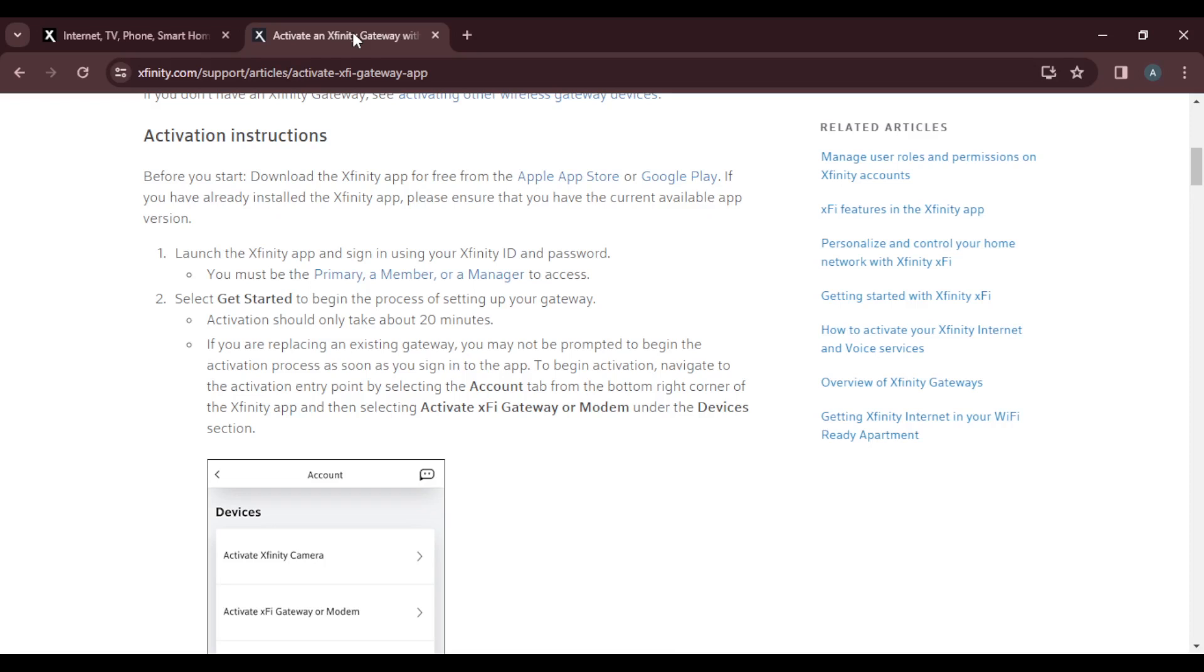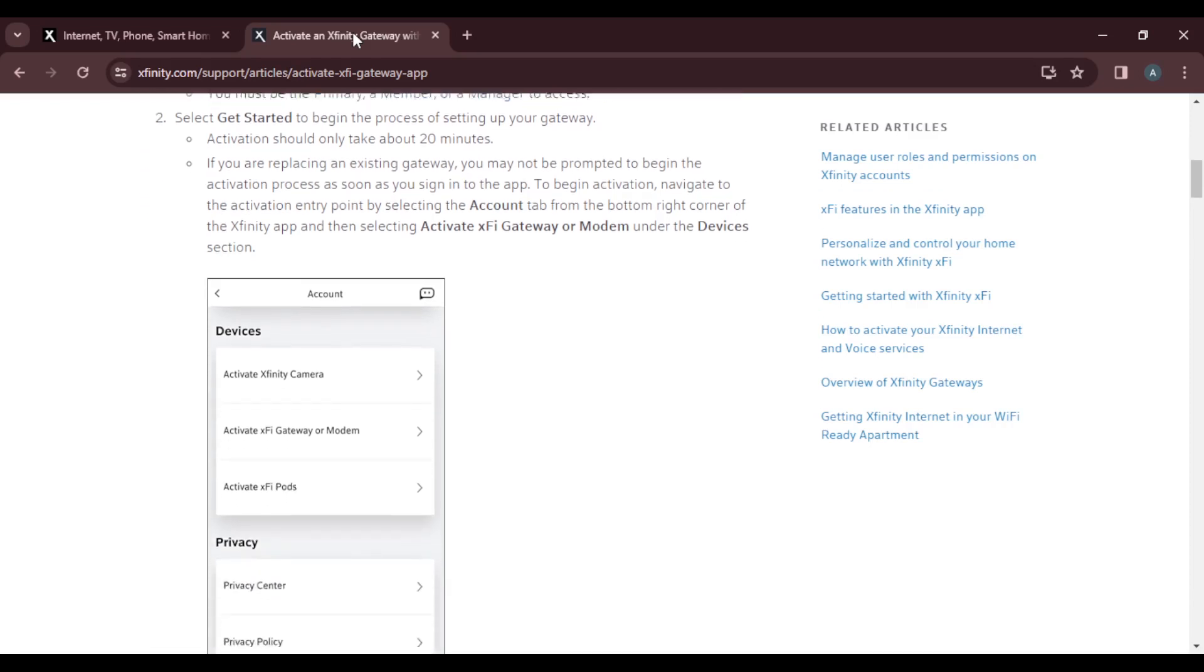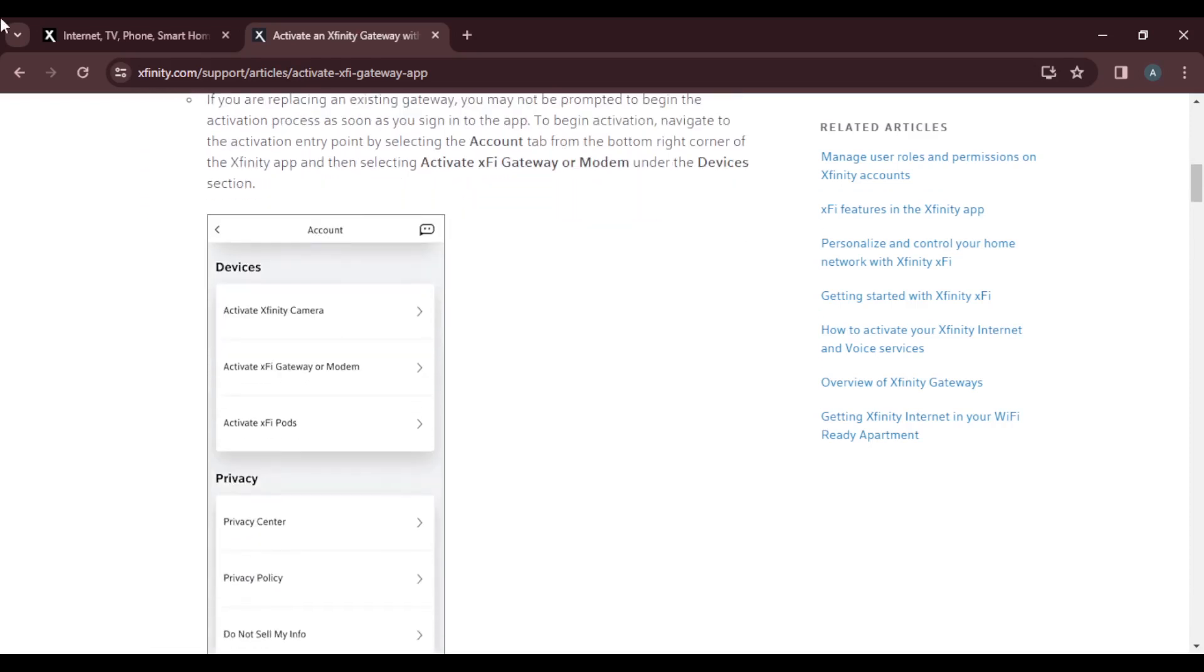That's if you've already done the process before. So account tab, head to devices, select activate Xfinity gateway or modem.